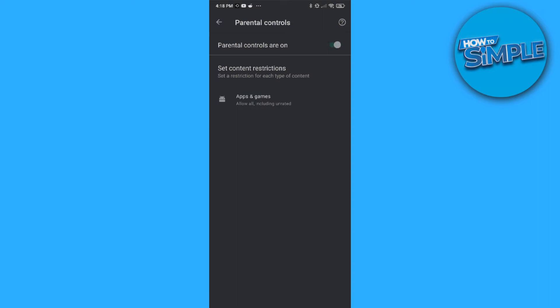So you can set this up on the phone of your child. And every time they want to go to Google Play through this account, they first have to enter in the code, which they don't know.